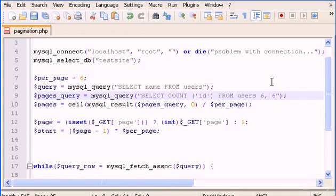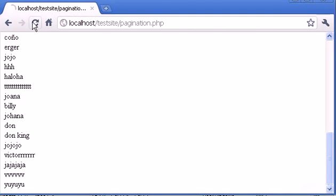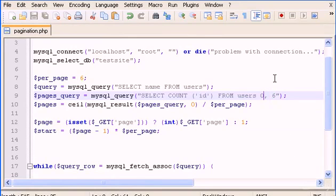Now I'm going to show you how we can output whatever number of users we want. So let's type six for where we want to start displaying users. For now let's type zero — we want to start at zero — and this is the number of users we want to display. If I refresh this you'll see...